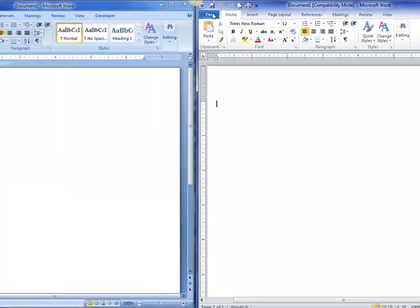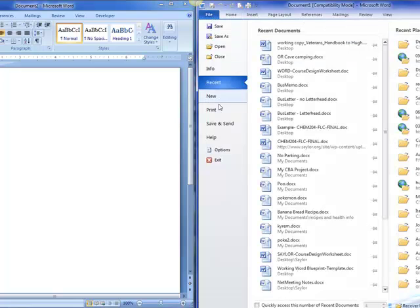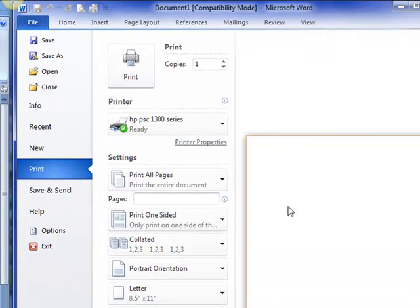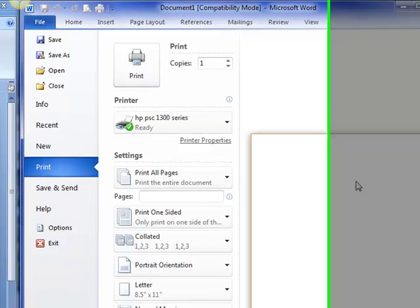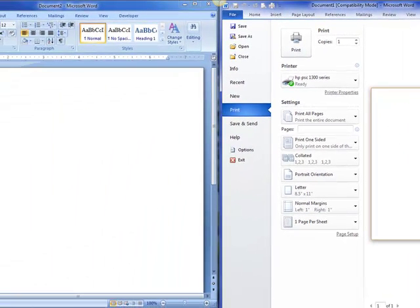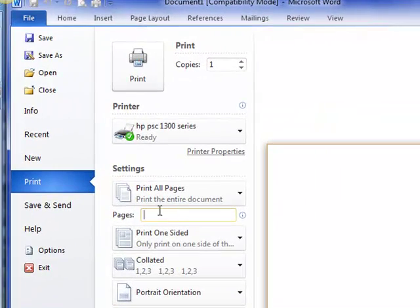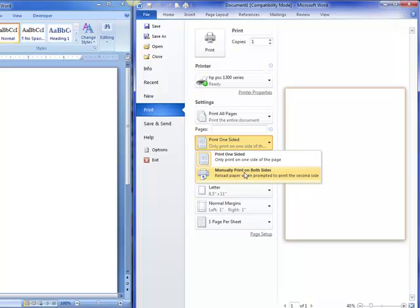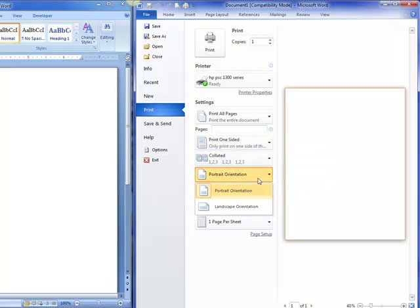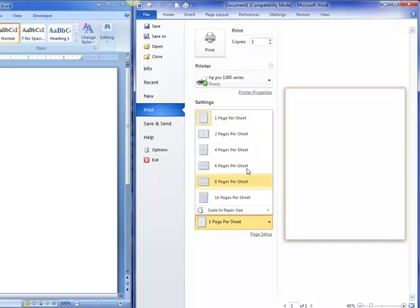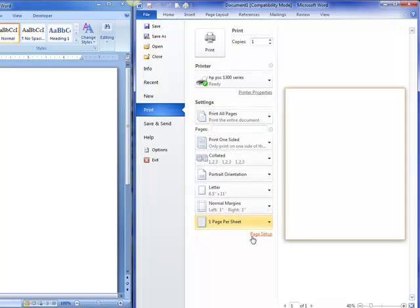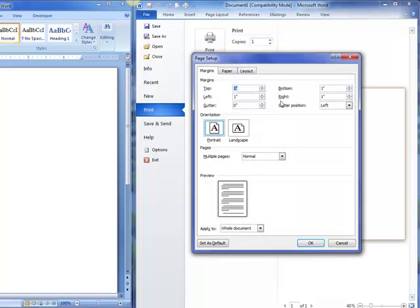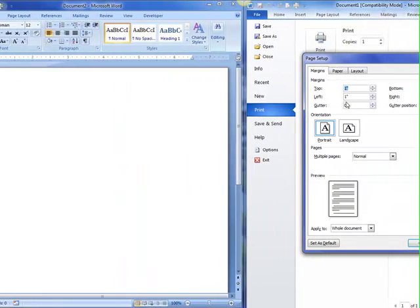But in 2010, when I say print, it brings up what they call the backstage view. There's no longer a print preview window. So all of the things that I could do in print preview in the old dialog box are now here. Print what pages, one-sided or two-sided, collated, the print orientation, which is landscape or portrait, how many sheets per page. All of it's done here, and our page setup dialog box is here.